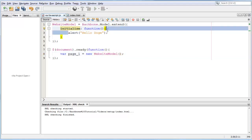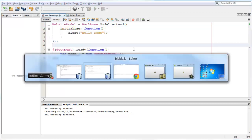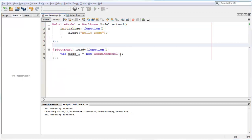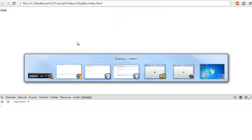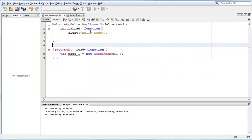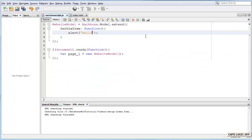Now when this website model gets created, this initialize is going to get called and this is going to happen. Let's see what happens. We refresh and there we go, hello doggy. To make sure that this hello doggy is getting called, let's change the name to hello mommy.